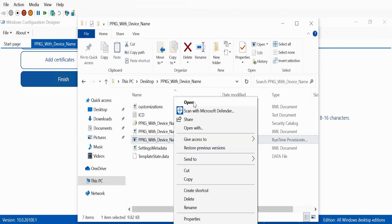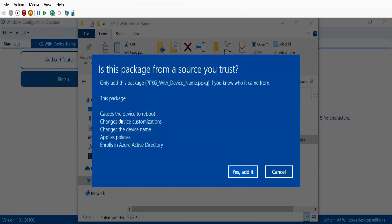If I click on that package, we can see that it is going to reboot the device and then perform some device customization. The very first one is to change the device name. In my case I don't want to change the device name because my device already has the correct name. So let me show you how we can remove this device name from the package.